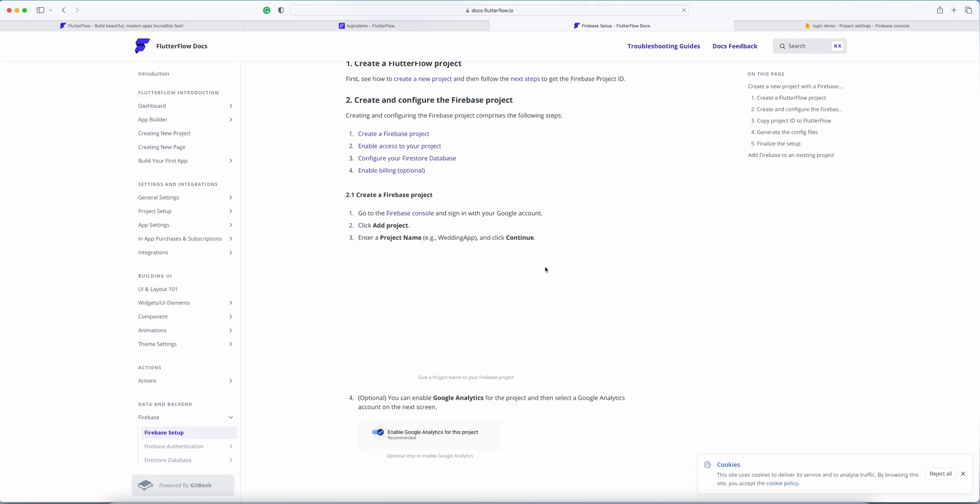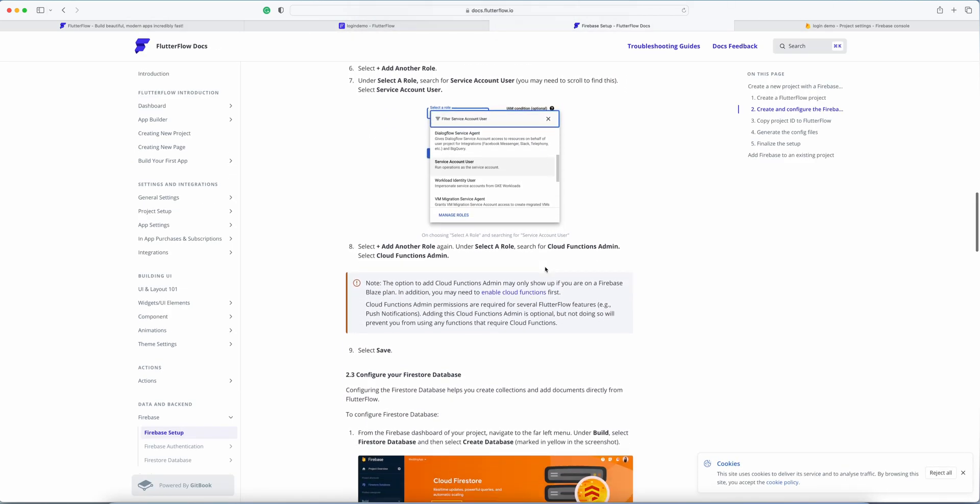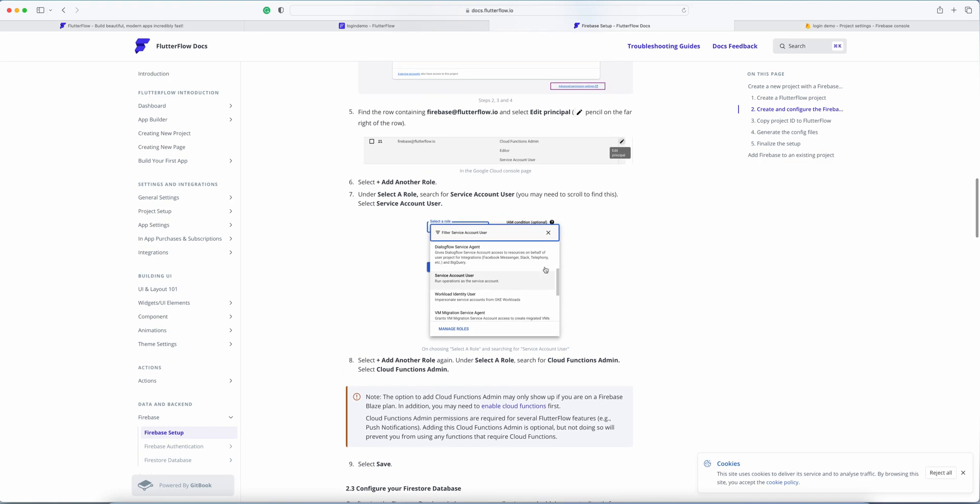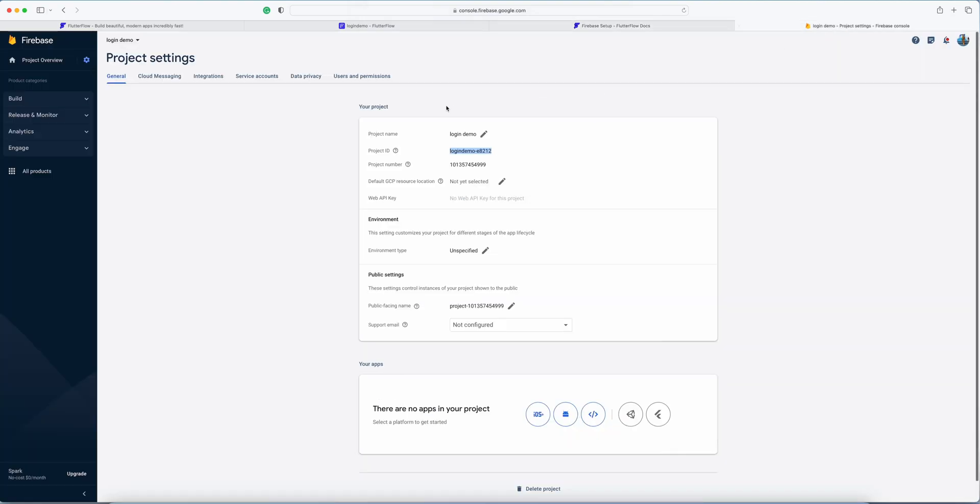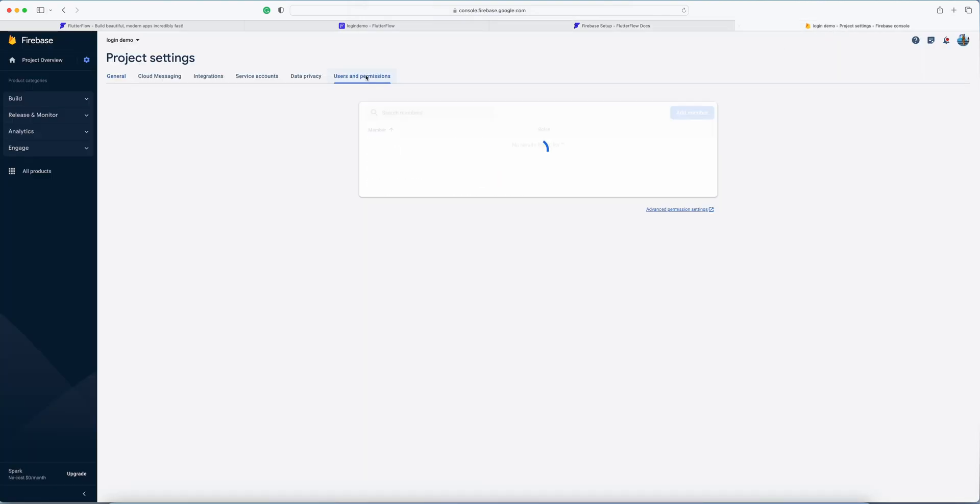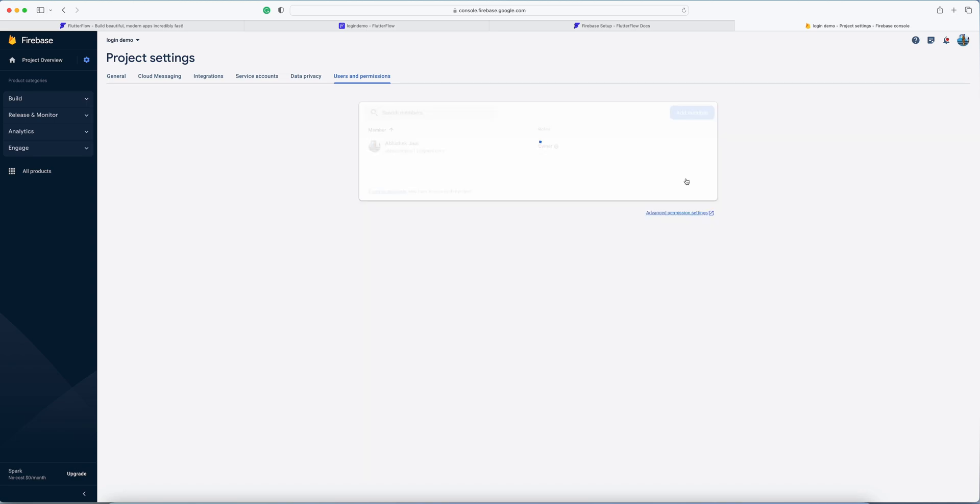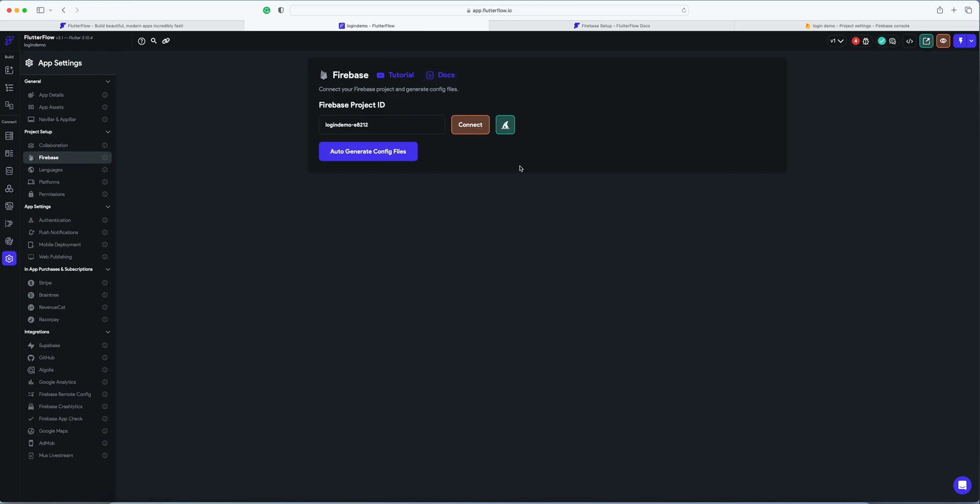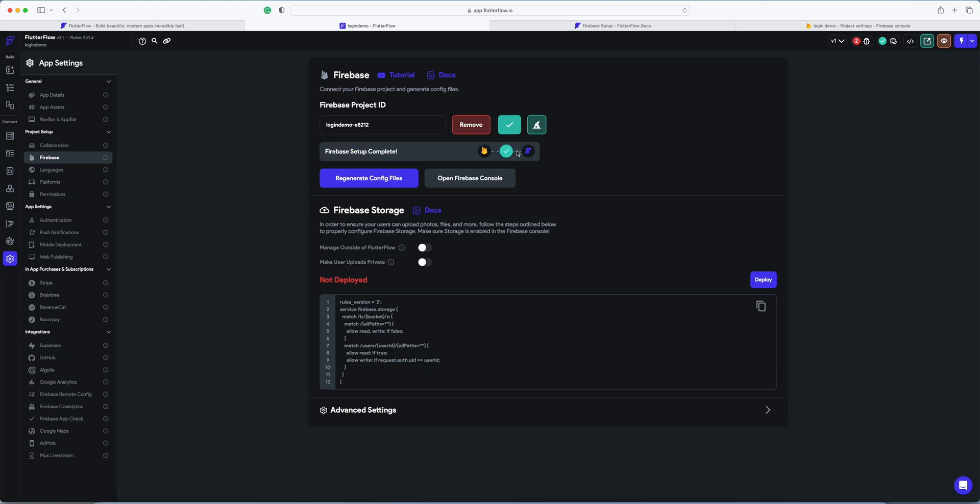So we go to IAM. This is the one - flutter flow dot IO. In this, you go to users and permissions, add a member with this email address and role to be editor, and then add member. Now go to Flutter Flow and click connect. The Firebase setup is complete.